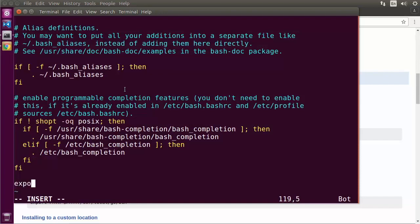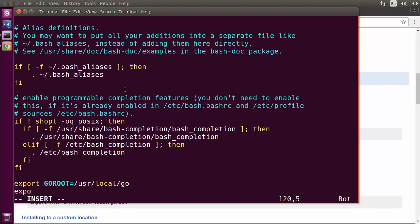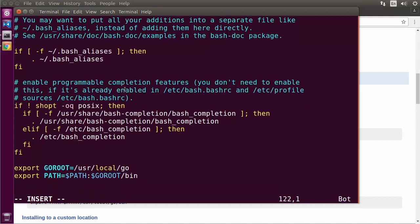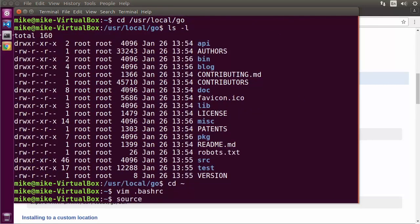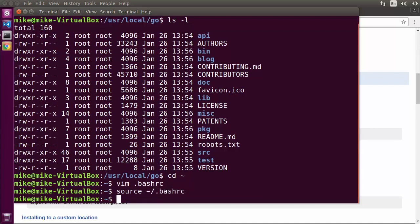The first variable to know about is GOROOT. If you installed Go to its default location, you don't need to worry about this. But if you installed Go somewhere else, you can set GOROOT to tell the environment where to find the Go binaries. Next, you'll want to export a PATH variable that starts with your existing path and adds $GOROOT/bin. After saving and running the source command to re-read the bash RC file, you can verify Go is available by typing 'go version' — which shows, for example, go version 1.8 release candidate 3.